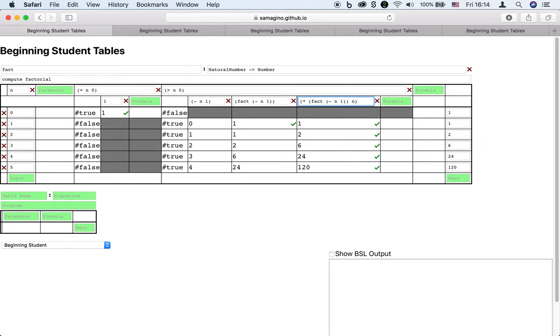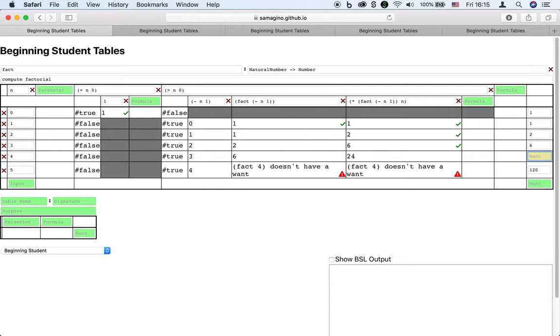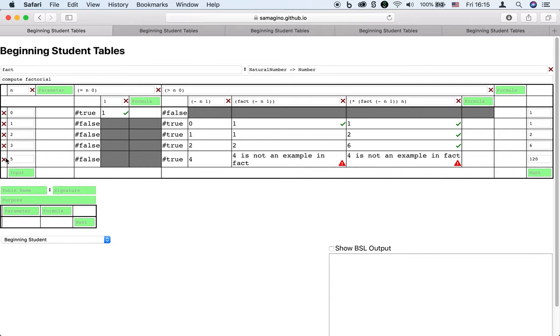So if we leave out the expected output for 4, the test for 5 complains. And if we leave out the test for 4 altogether, the test for 5 also complains. We call this behavior pseudo-recursion.